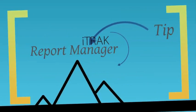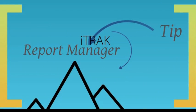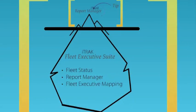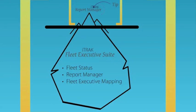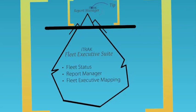But Report Manager is only the tip of the iceberg. Together with the iTrack Fleet Executive Mapping System and the iTrack Fleet Status Program, the iTrack Report Manager is part of the iTrack Fleet Executive Suite. The suite of software provides complete, current, and historic information, allowing you to gain the most value from your mobile assets.